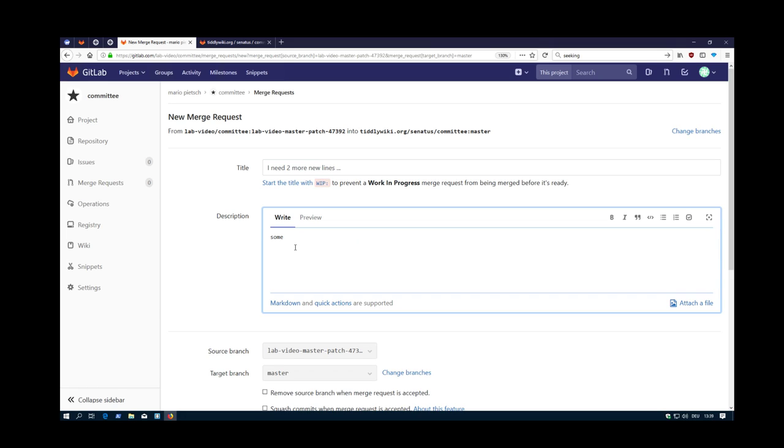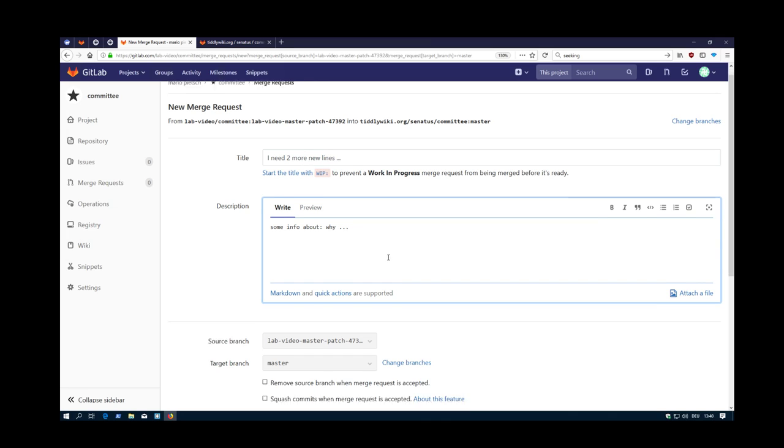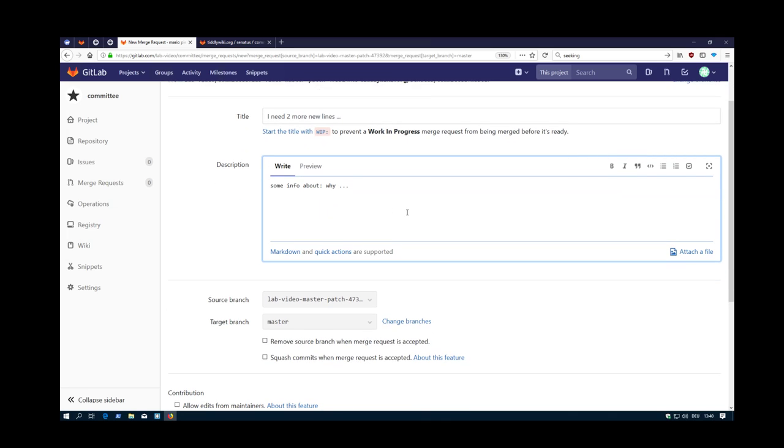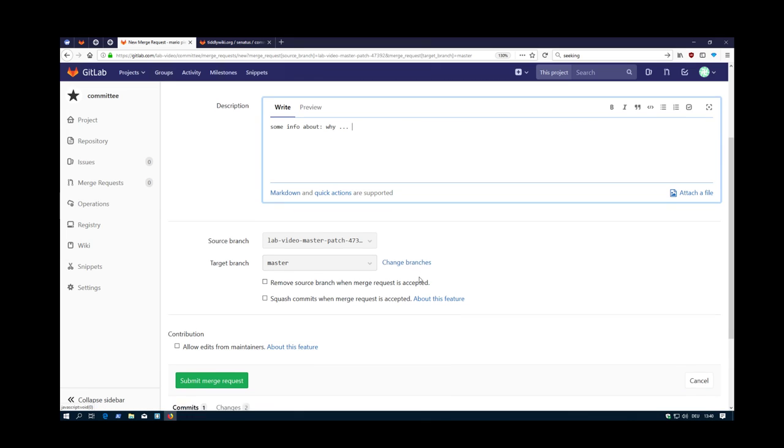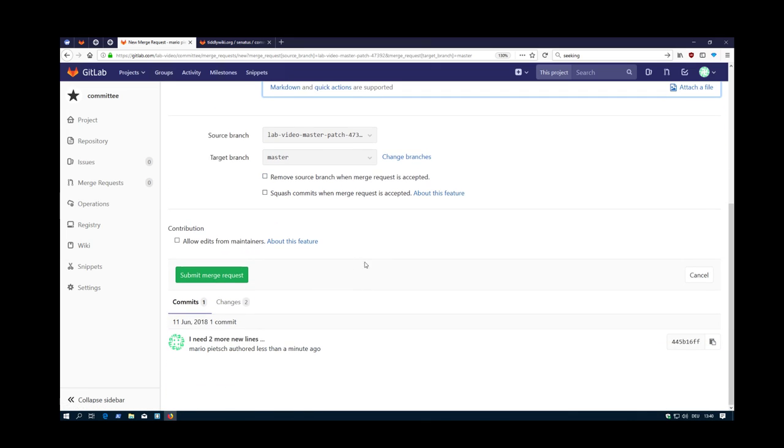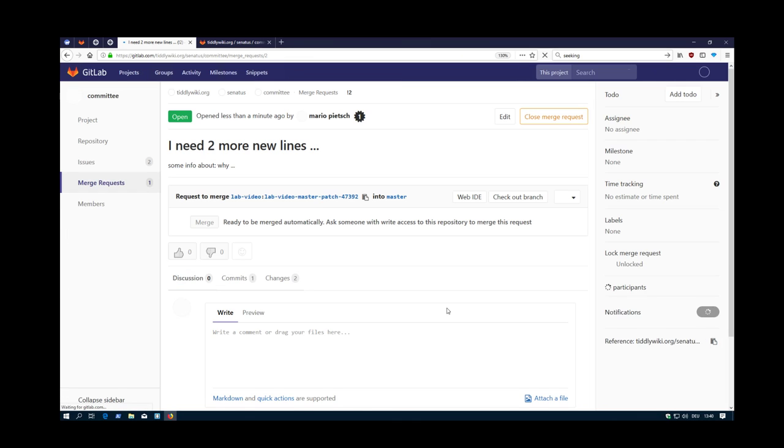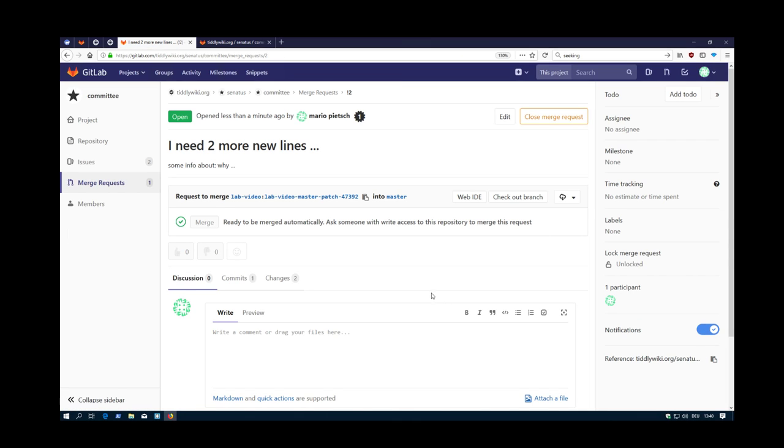Then some info about why, and so on, so that developers know why you want to have this. This is the feature branch and it should be merged into the master branch. Okay, and submit merge request.